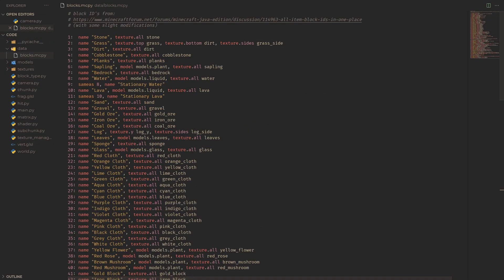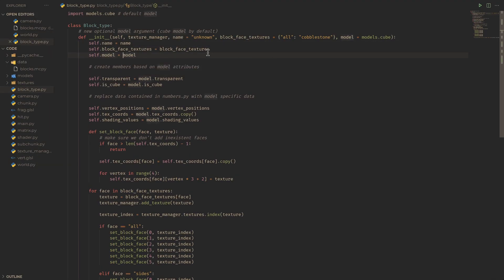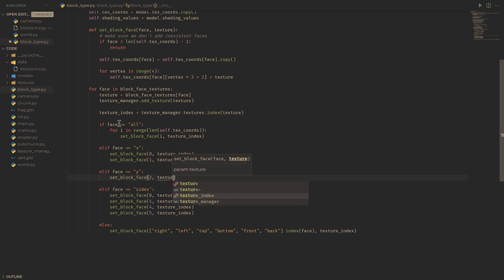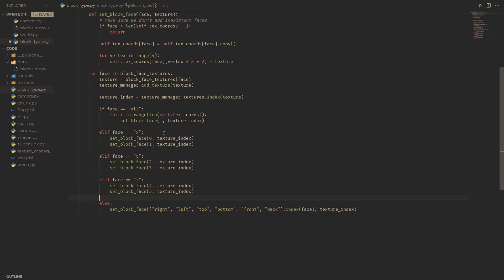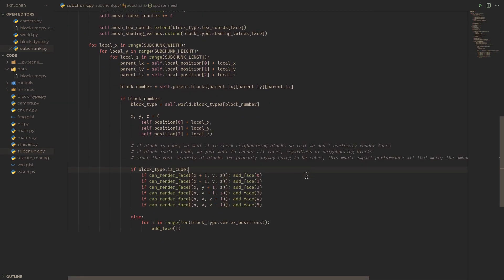If you want to get syntax highlighting for this file like I have here, go check out my tutorial on creating VS Code Extensions. Now all that's left to do is to add some new members to our block type class for our parser, and add a new glass attribute for glass blocks.